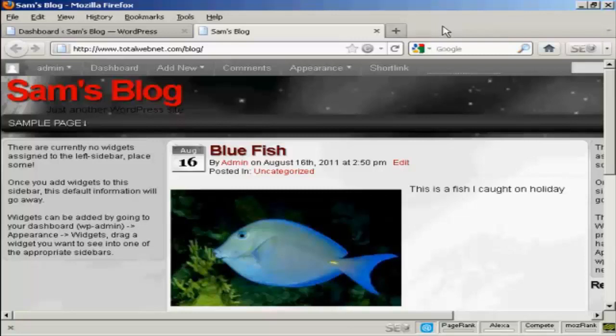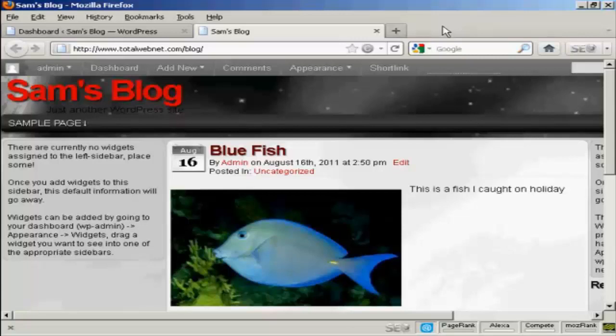Widgets are snippets of PHP code that you can embed into your blog to add extra functionality to it. There are lots of places where you can embed a widget, and what type of widgets you can have and where you can put them are going to vary depending on the theme that you're using.